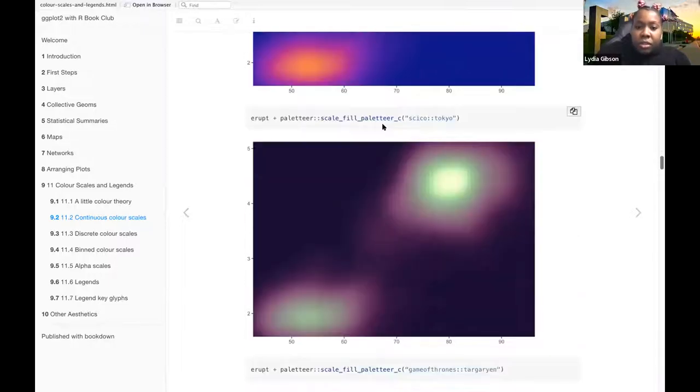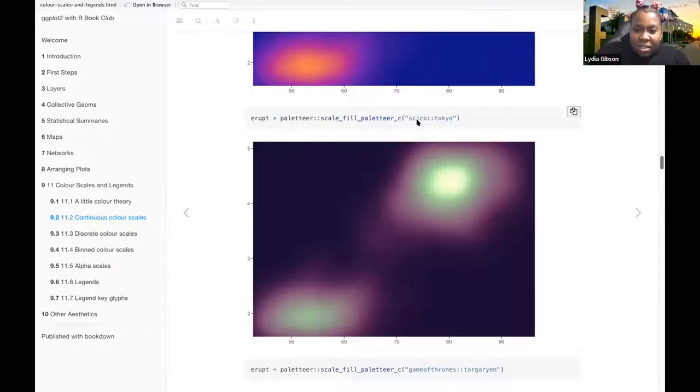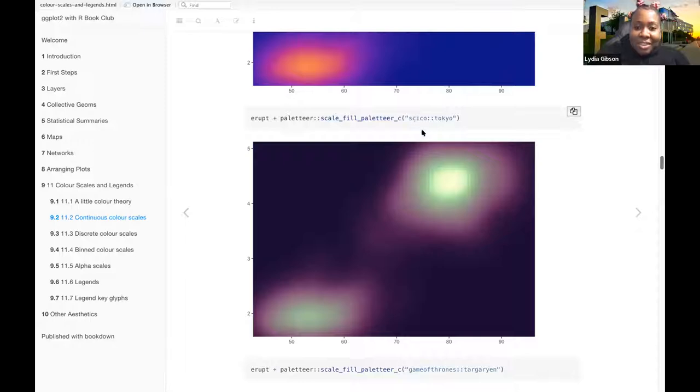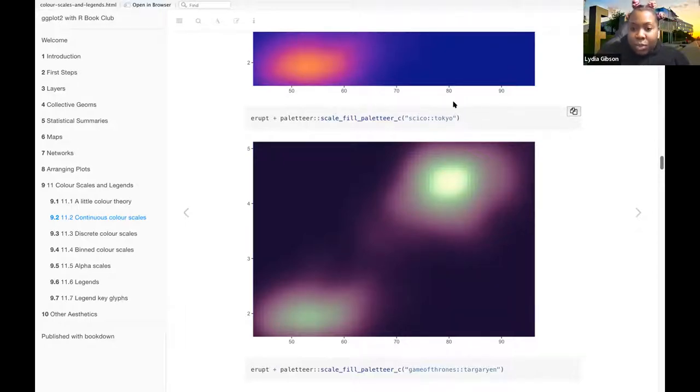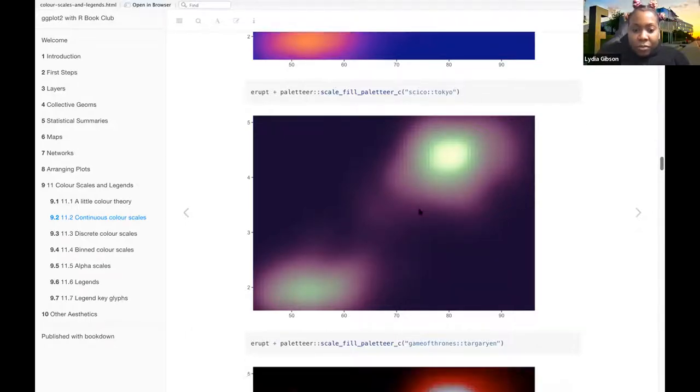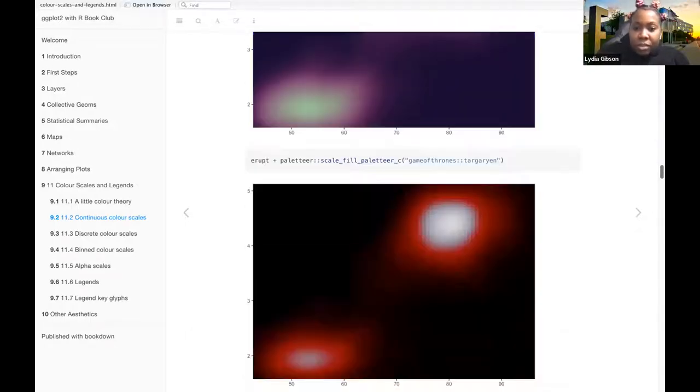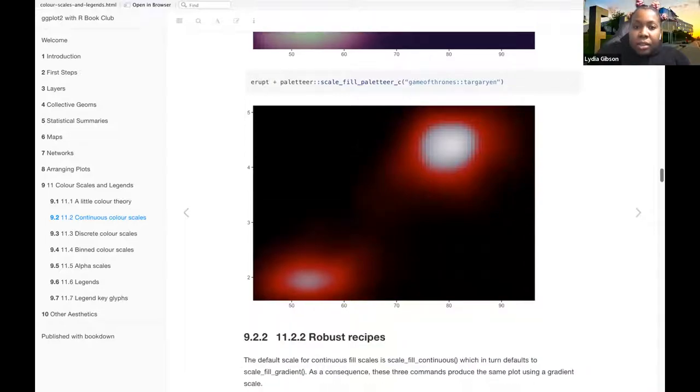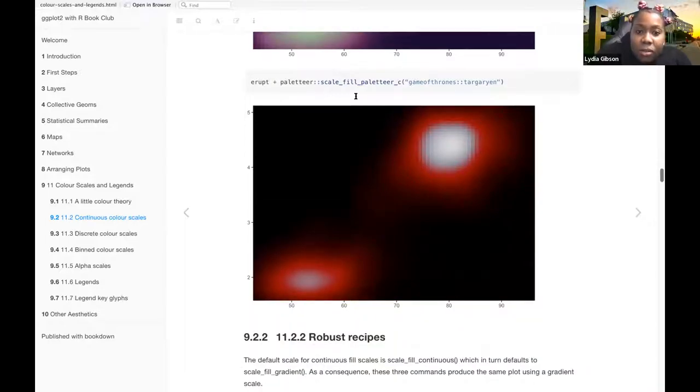And then this one that uses the, I feel like I'm pronouncing it wrong, scico, scico, Tokyo color palette.